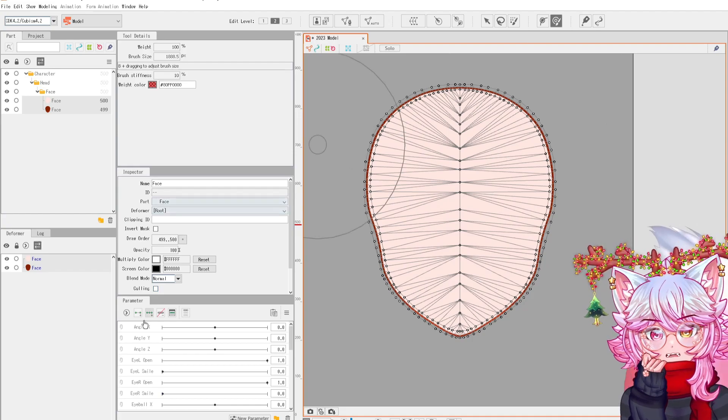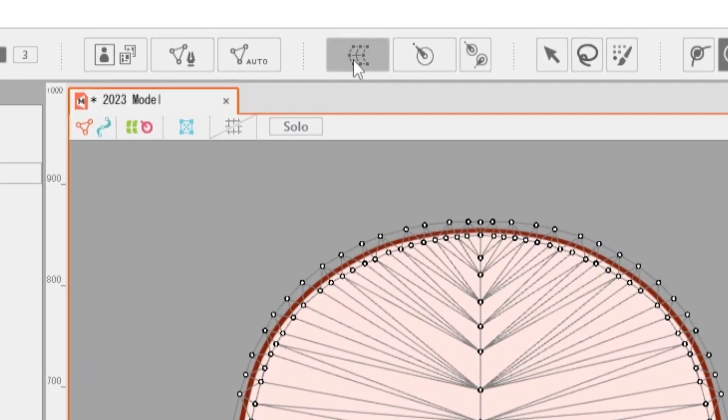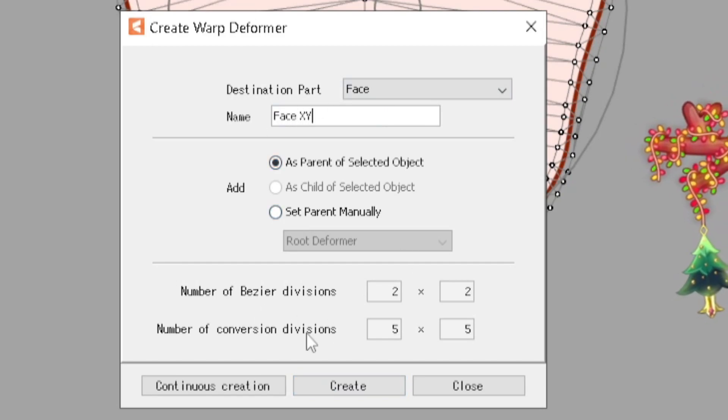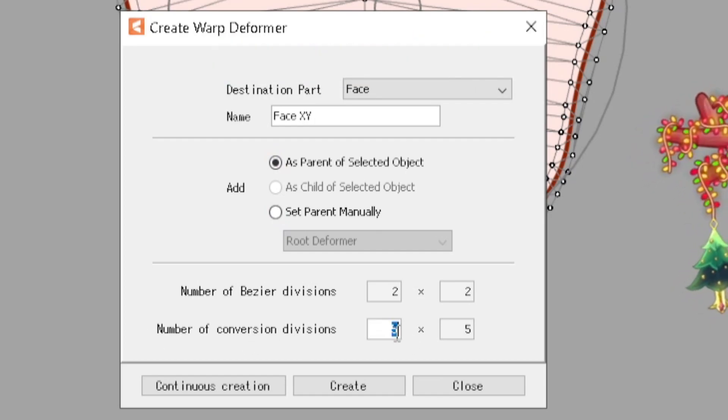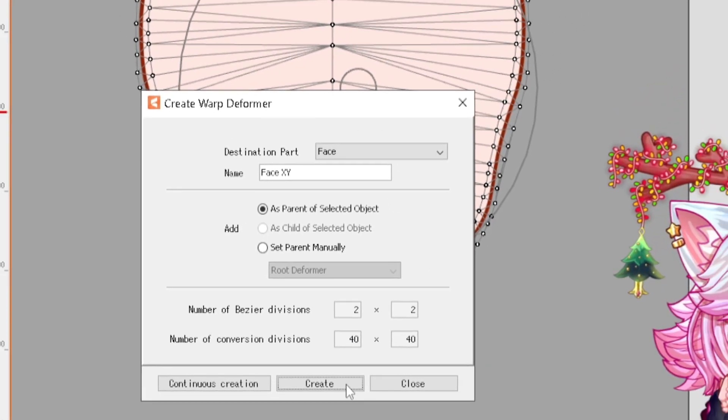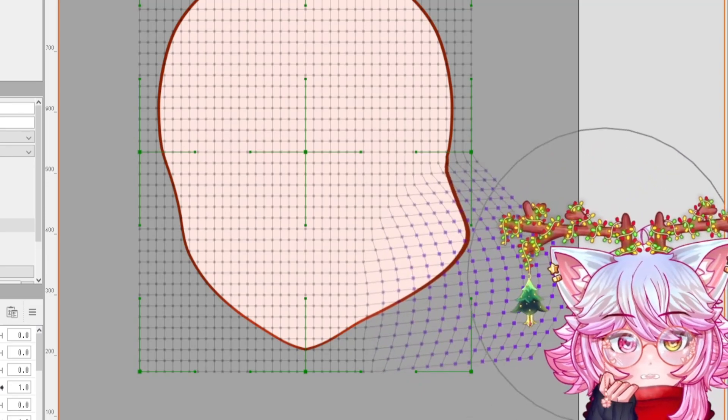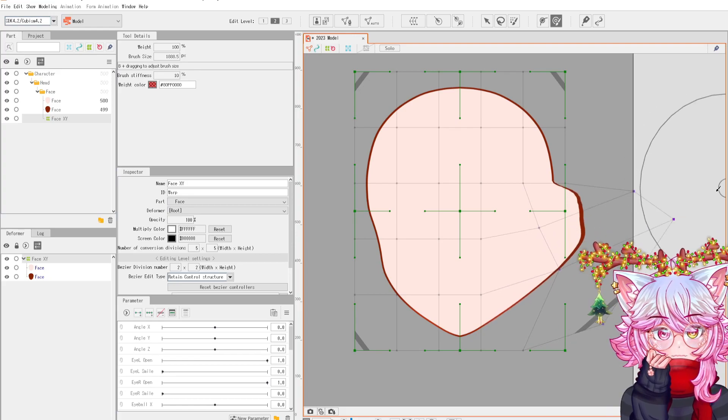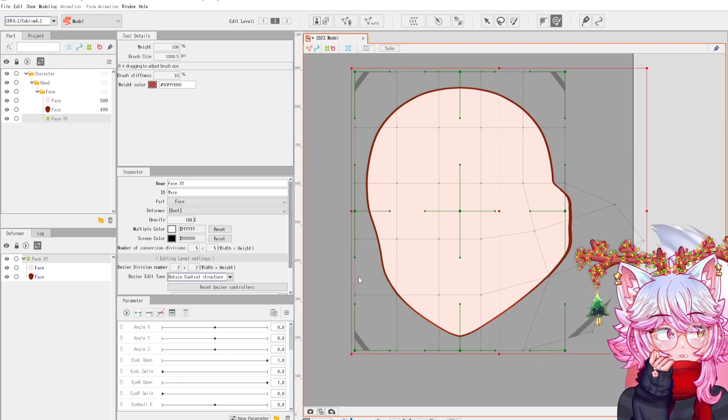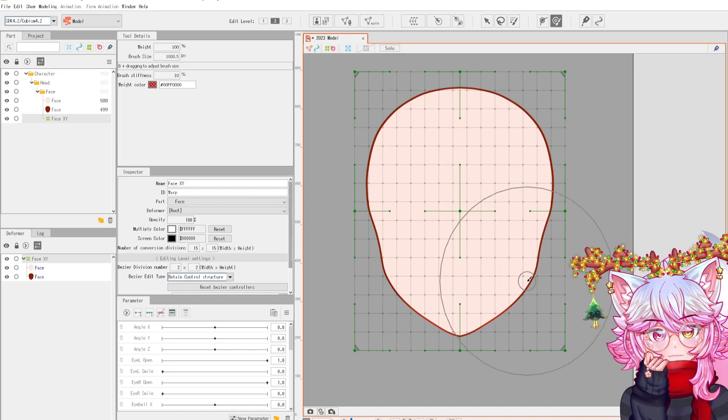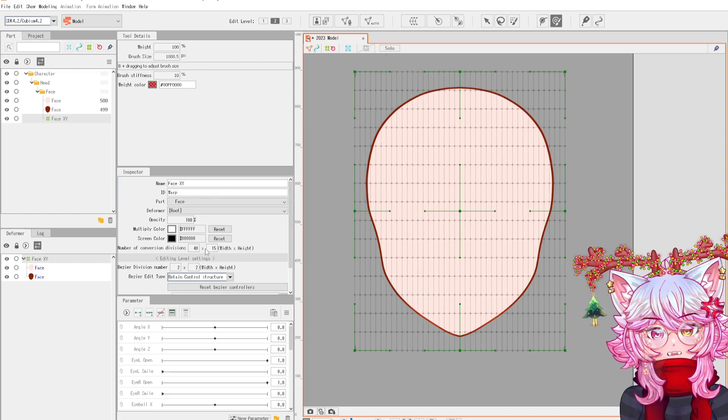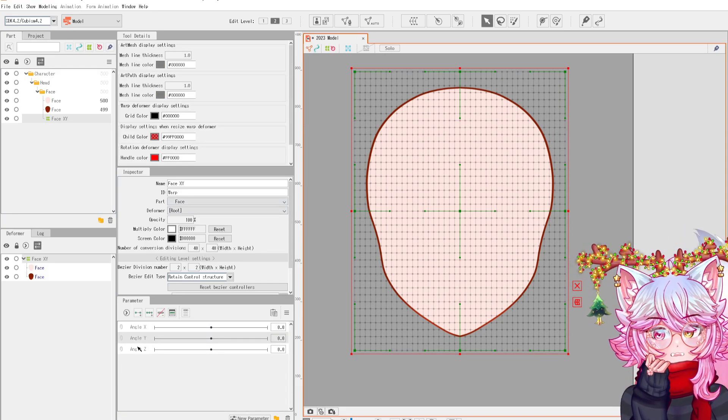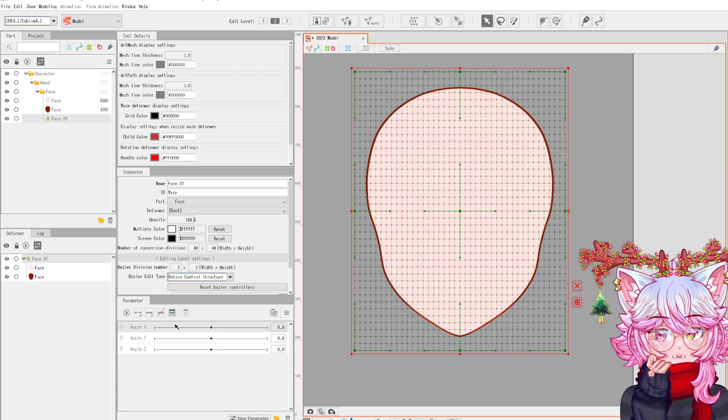Now we're ready. We're going to come over here and click this - this is a warp deformer. We're going to call it face XY. Number of conviction divisions, we're going to up this to, personally my favorite number is 40, but that is an extreme amount of dots. It makes it silky smooth. The less amount of dots, like the default five, you see how it's not cheeked? I'm trying to grab the cheek but it's just grabbing half the face. We're only worried about angle X, angle Y, and Z, but currently we're worried about angle X.